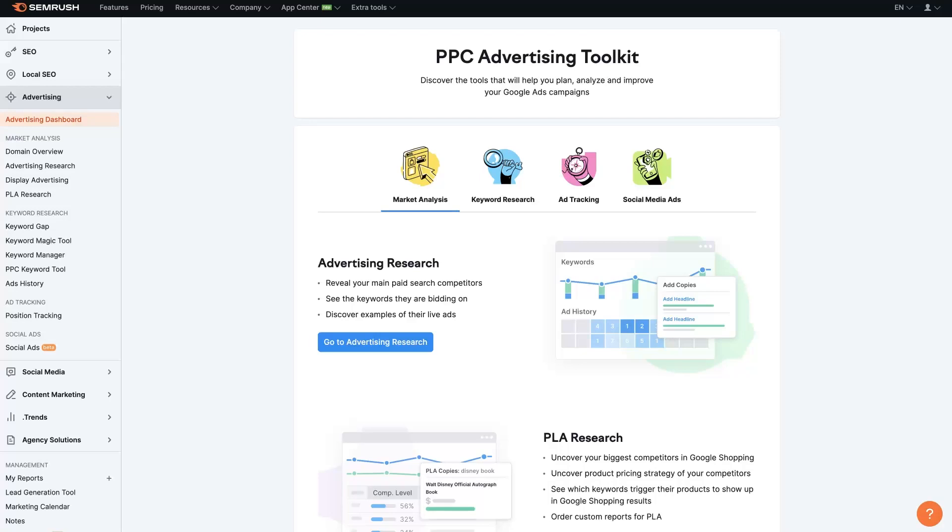If you're wanting to do a SEMrush PPC analysis in your niche to take a look at what's going on with some of your competitors and maybe even with some of your own ads, then this video is going to walk you through exactly what you need to do. So let's jump in.